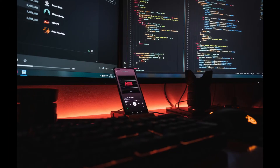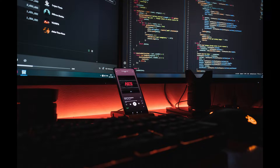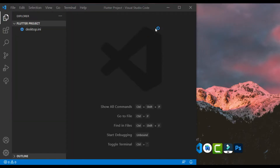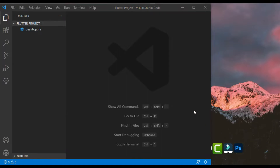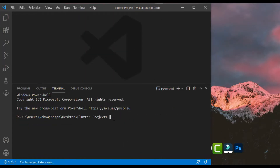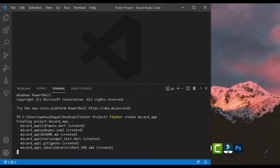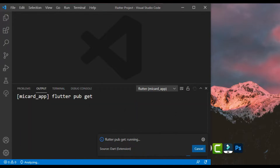Hello everybody, welcome to my YouTube channel. Today I decided to show you how to create a simple business card app using Flutter. As I said in previous videos, I'm not explaining the code, and therefore you should be familiar with the Dart programming language and Flutter framework. Also, you can download all of the...